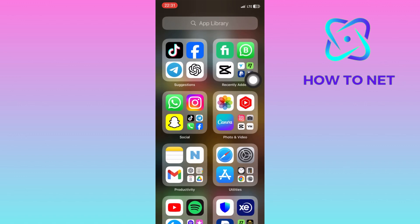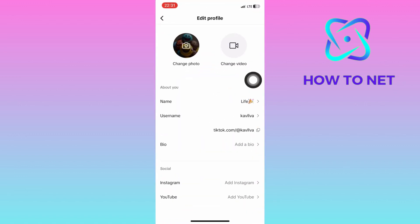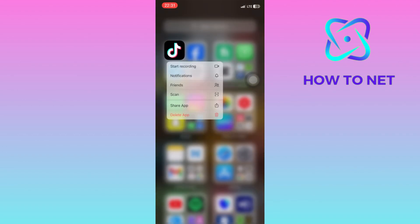If you still have the same issues, just hard reset your TikTok. Simply long hold to uninstall the app, then reinstall it again.